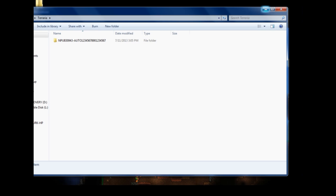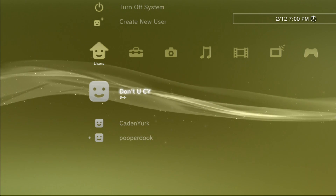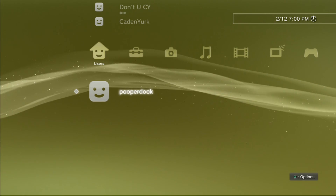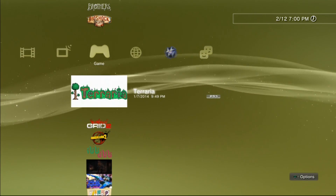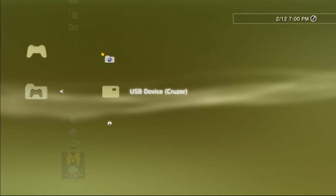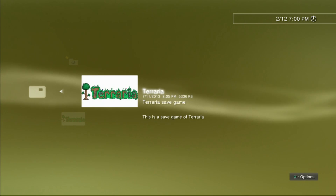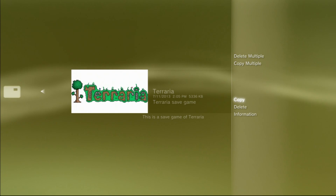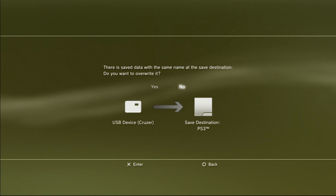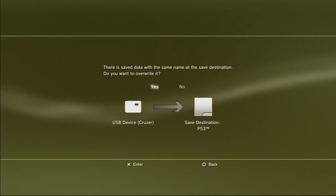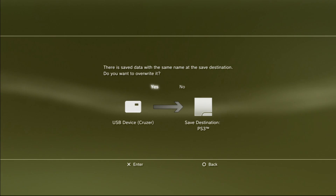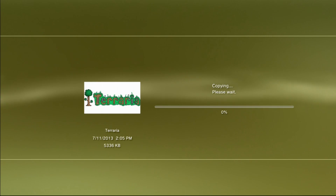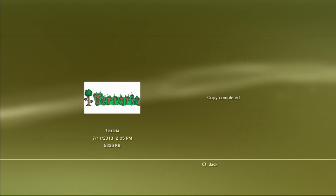Unplug your USB flash drive and head back to your PlayStation 3. Sign in to your new user profile — we've got Pooper Duke ready to go. Go over to your game controller icon and up to your saved data utility for the PlayStation 3. Open it up, open your USB device, and there will be your brand new saved game downloaded and installed from your PC. Click triangle to open the options menu, click Copy, confirm yes to overwrite, and the copy is completed.